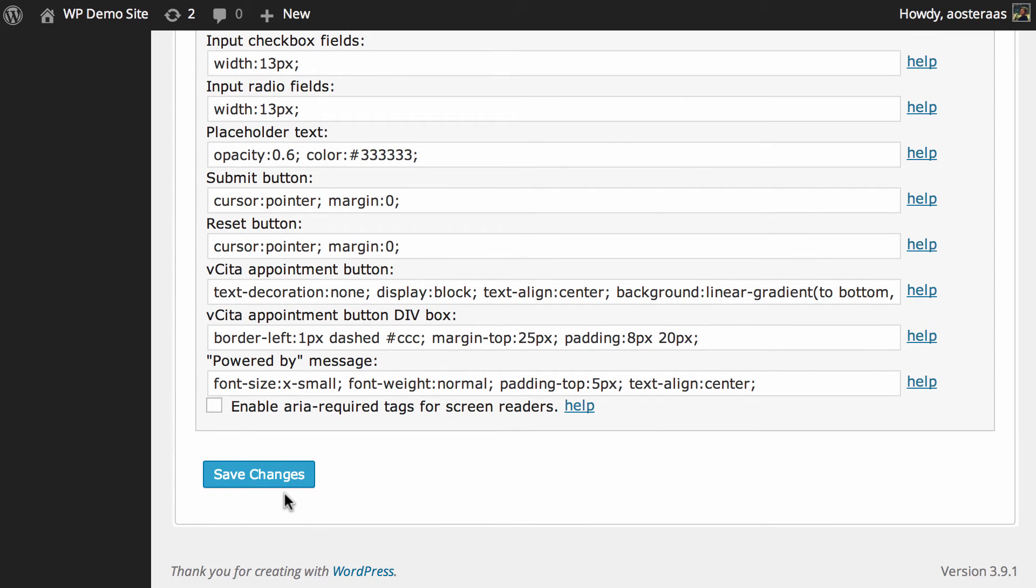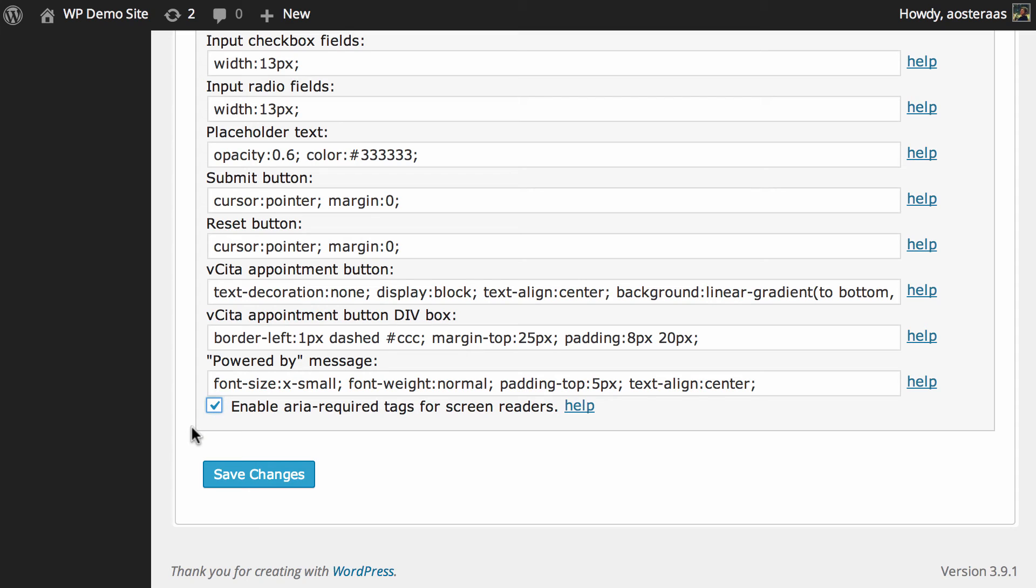One thing that we do suggest turning on in here though, something that we feel is really super important to mention, is this final setting here which is enable ARIA required tags for screen readers. Now the reason we suggest you do that is that more and more people who are vision impaired are using the web every day and they use screen readers and are reliant on them to effectively browse websites.